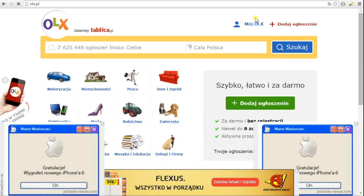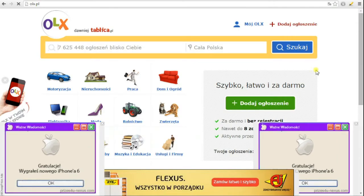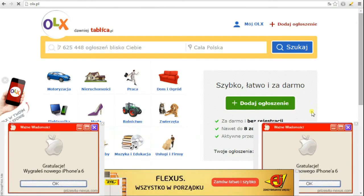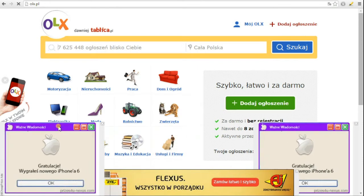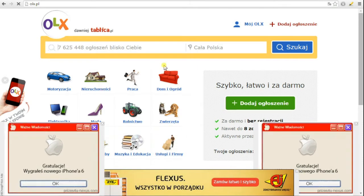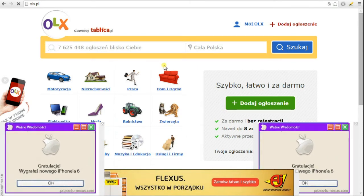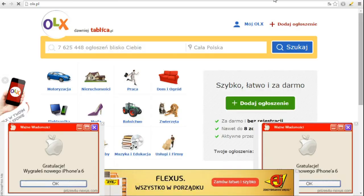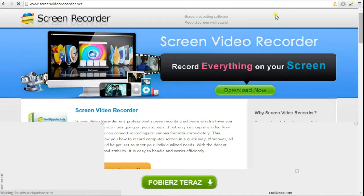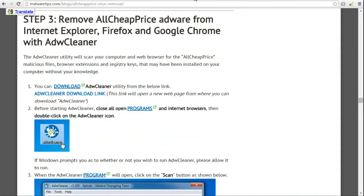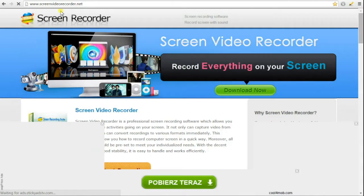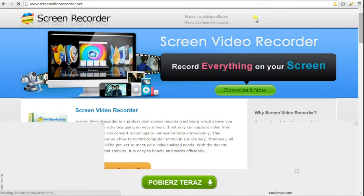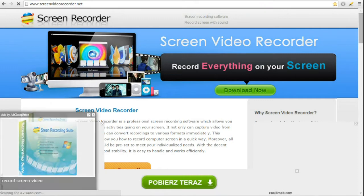Hey guys, I'm making this video because I keep getting advertisements on my web browser. Apparently they're coming from a website called All Cheap Price. You can't see it here, but I did have a commercial pop up on one of these pages which said sponsored by All Cheap Price. I tried various ways of getting rid of these advertisements.